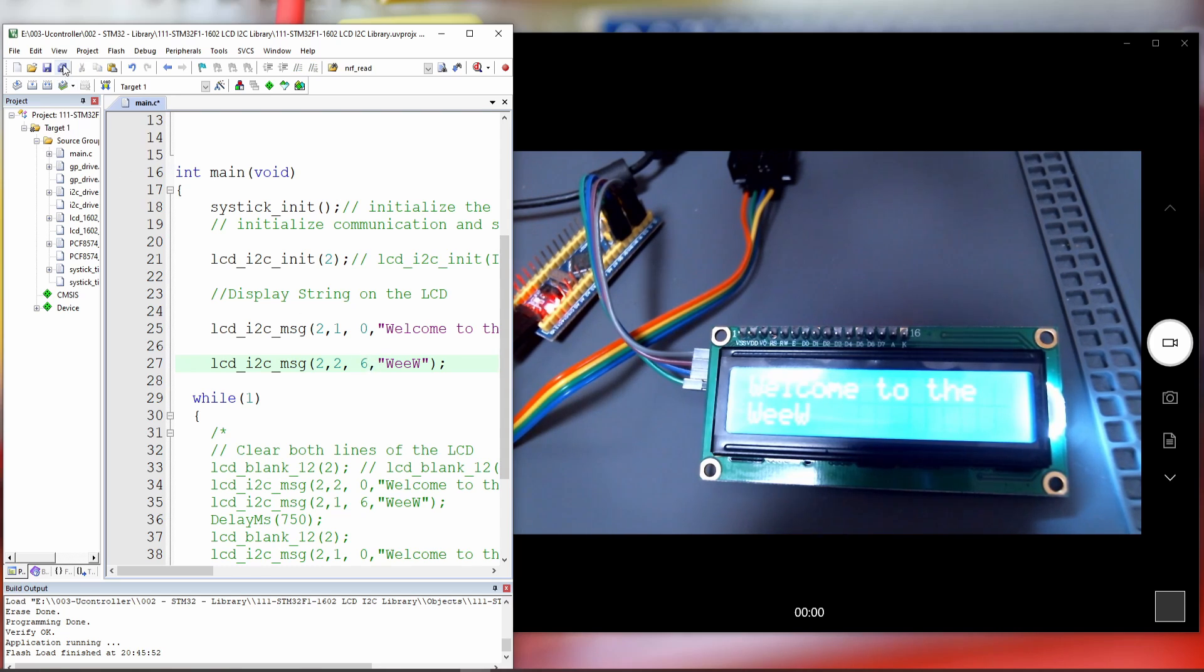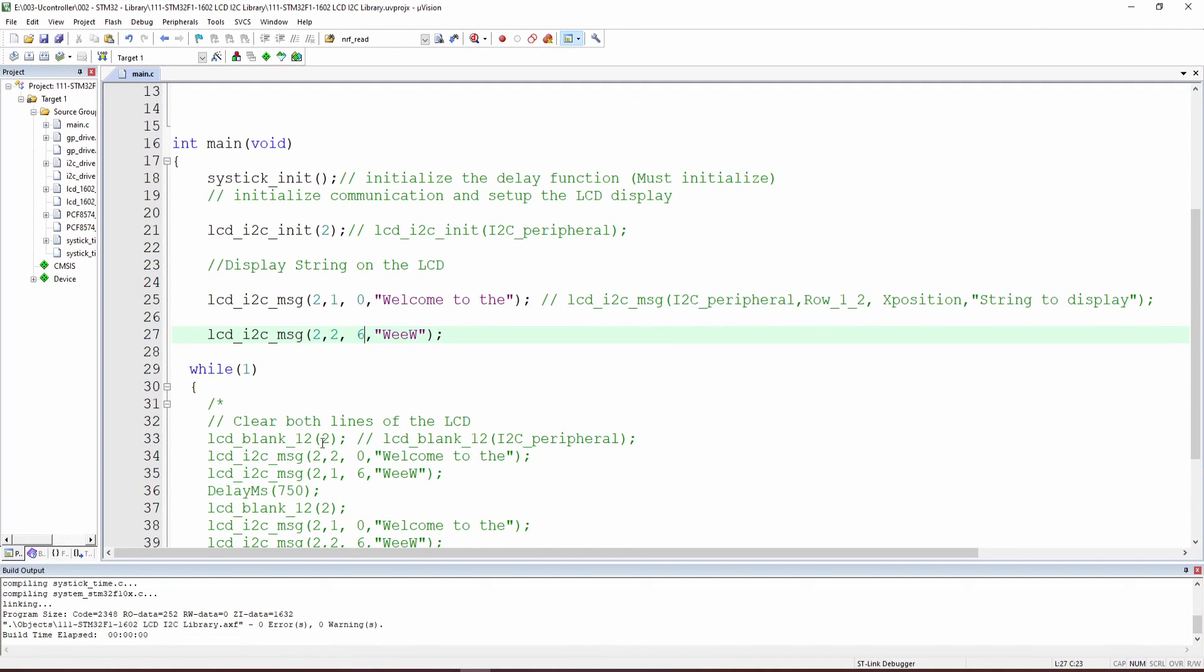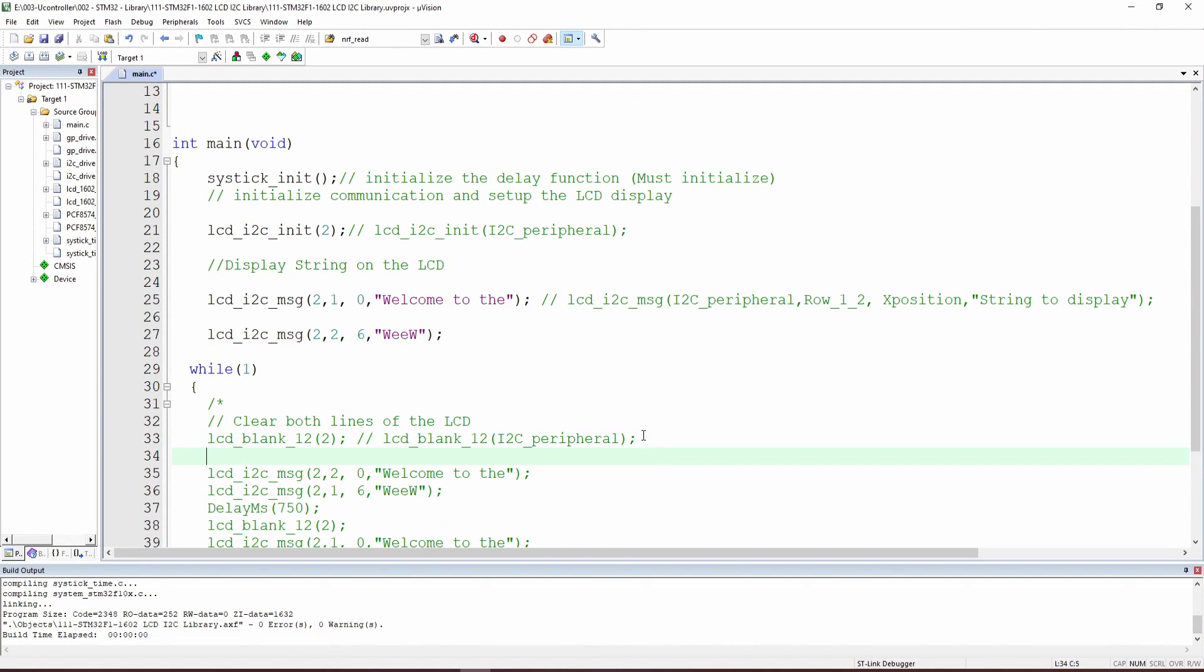So we almost finished. It's quite, as you can see, quite very simple. But the next function that I'd like to share with you, which is quite helpful, is this function, the LCD blank. LCD blank will wipe out everything and give you a blank LCD again.